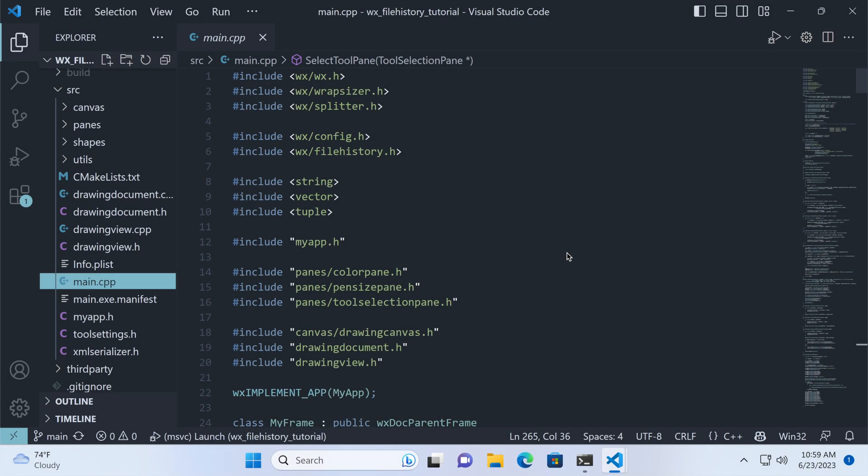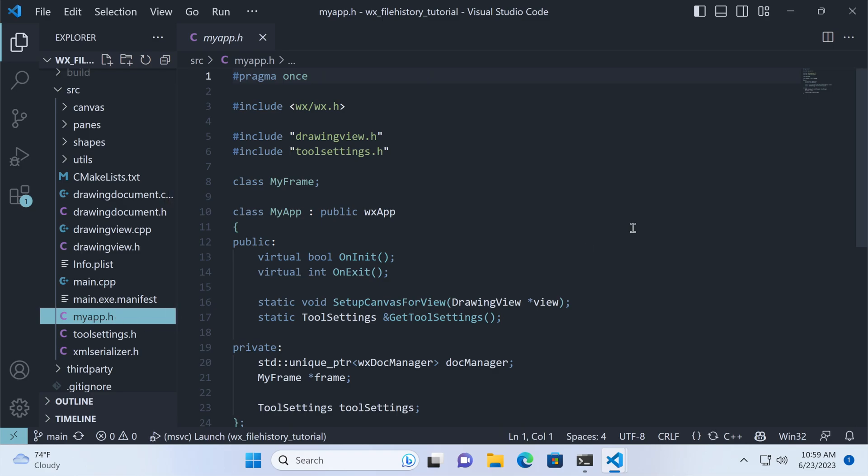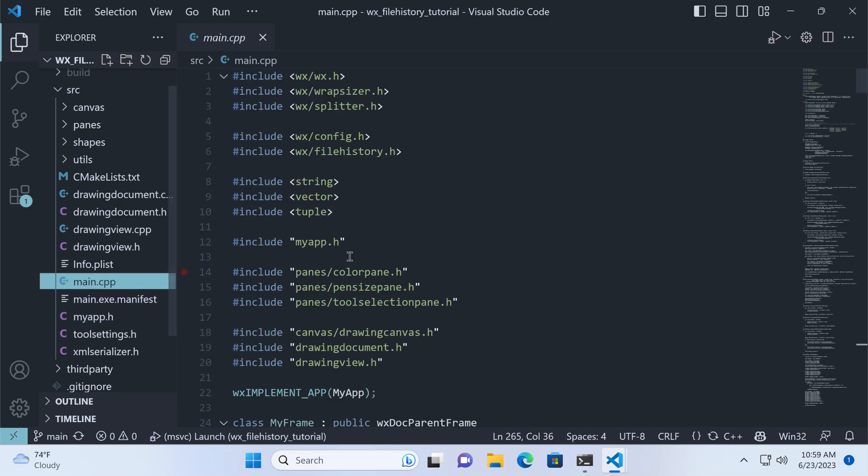Here's our Paint app. We won't discuss how it works here, so check out my WX Document tutorial if you want to learn more. For now, we'll focus on the App class and the mainframe.